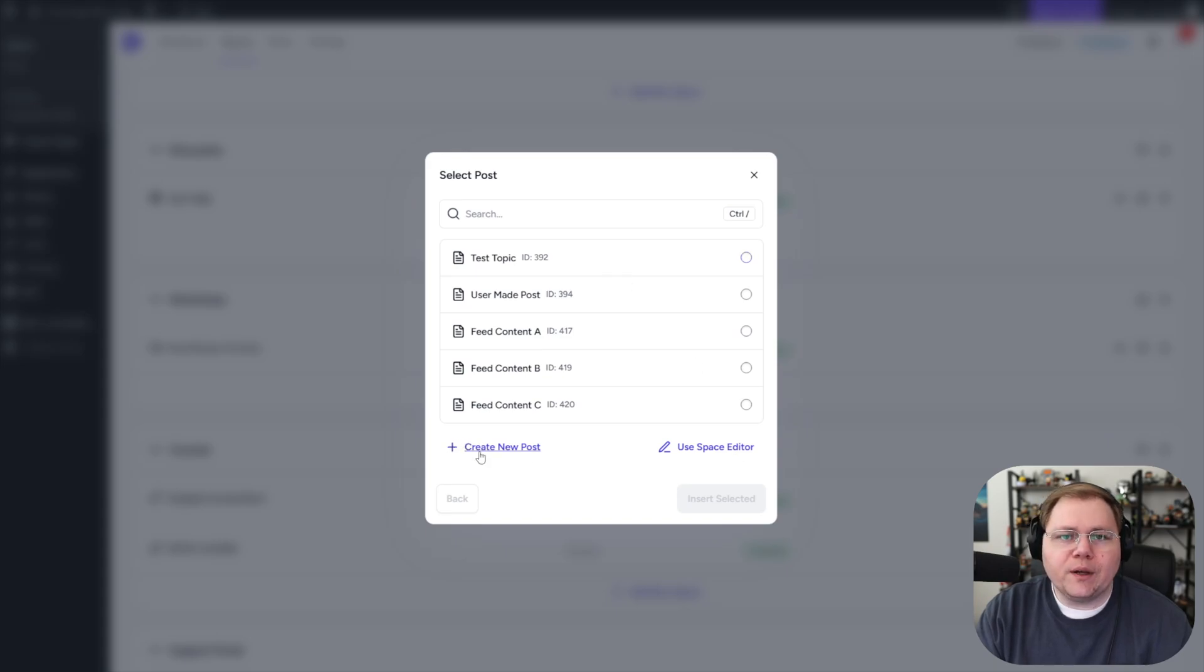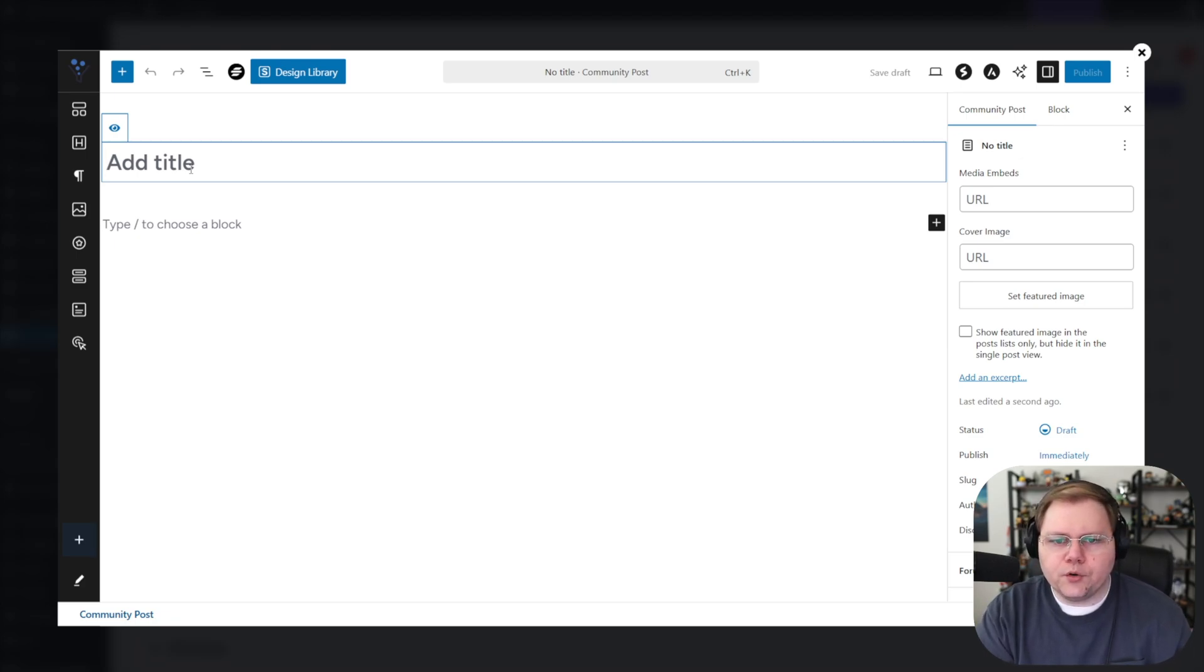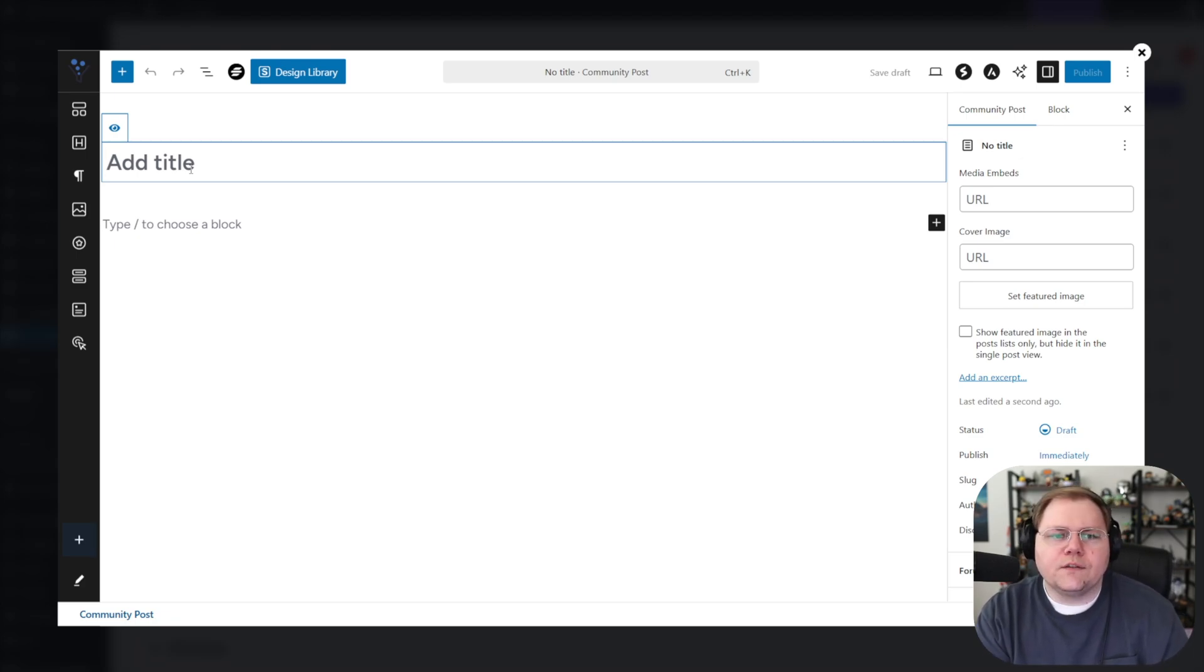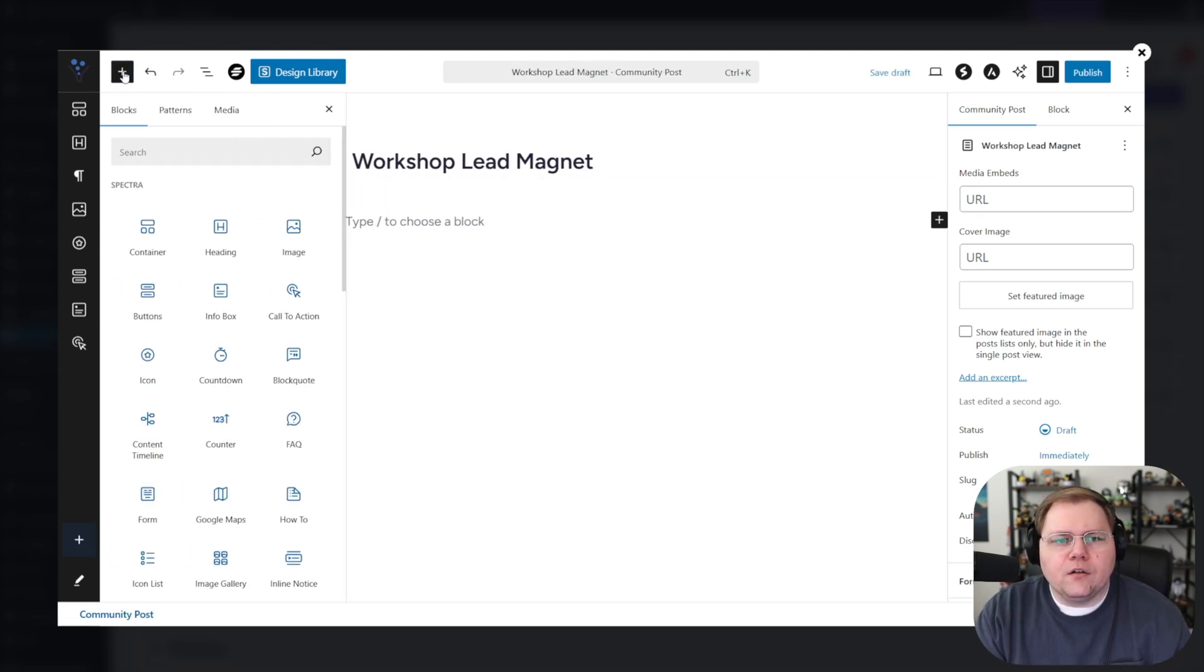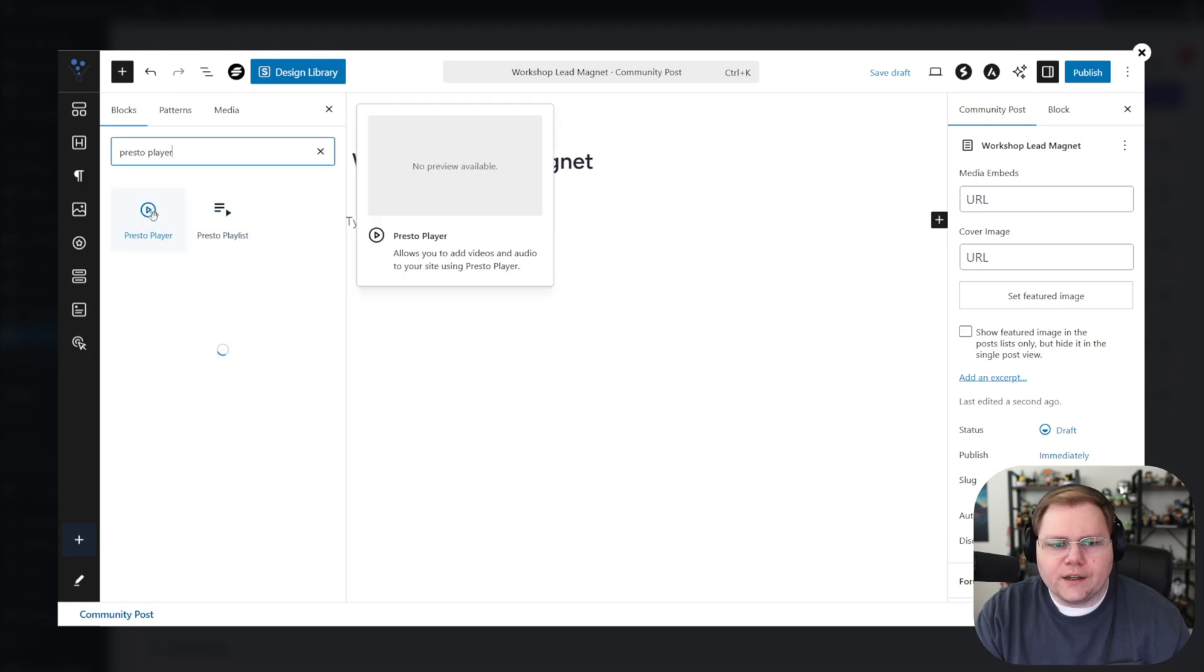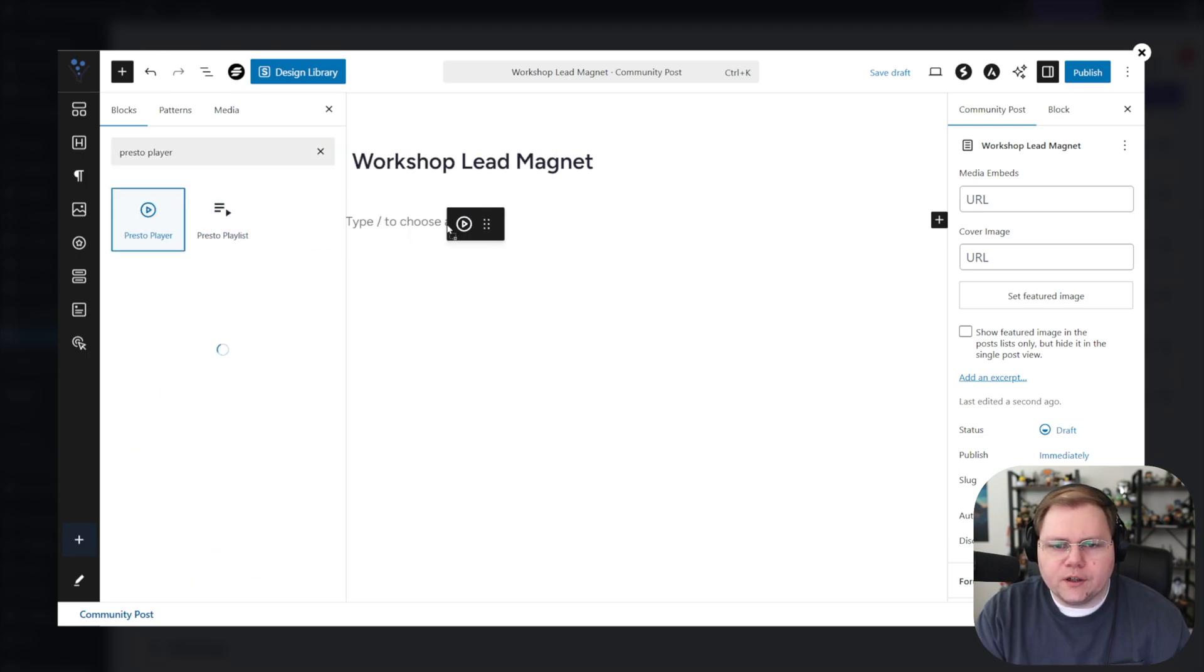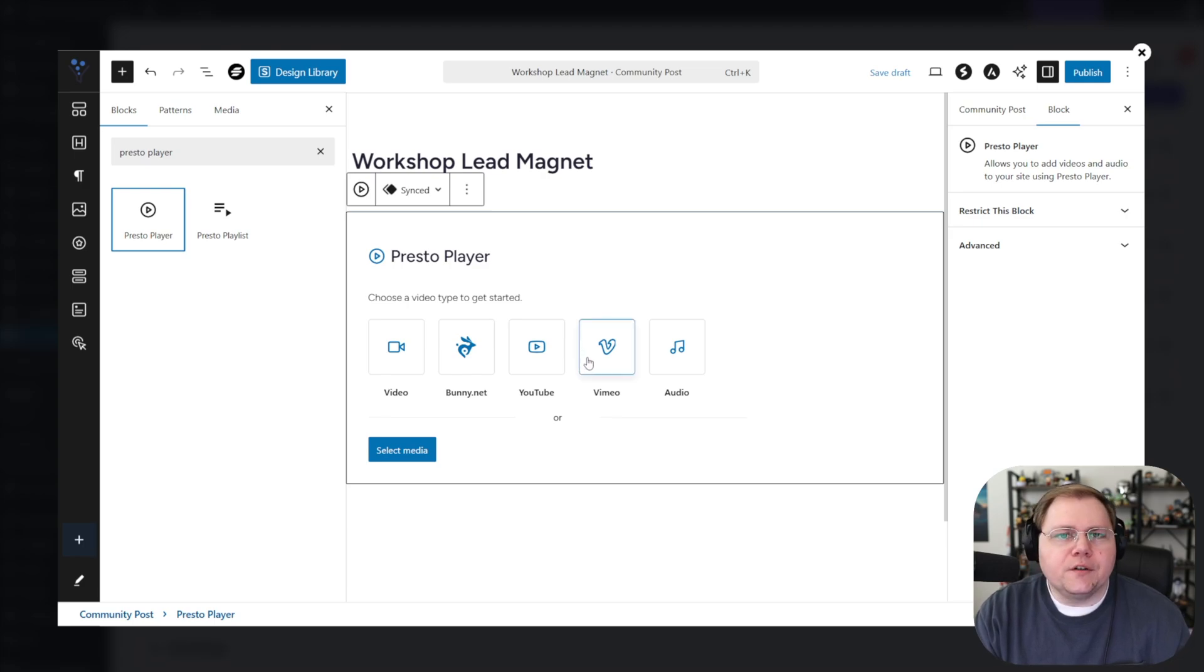And now it's going to look for a page if we have one, but I'm going to create a brand new one by clicking that create new. Now we've been given access here to the WordPress block editor inside of a modal inside of SureDash. I'll give this a title. I'll call it my workshop lead magnet. And then I'm going to add a video. I'll go in here. I'll go into Presto Player. I'll drag in my Presto Player block.